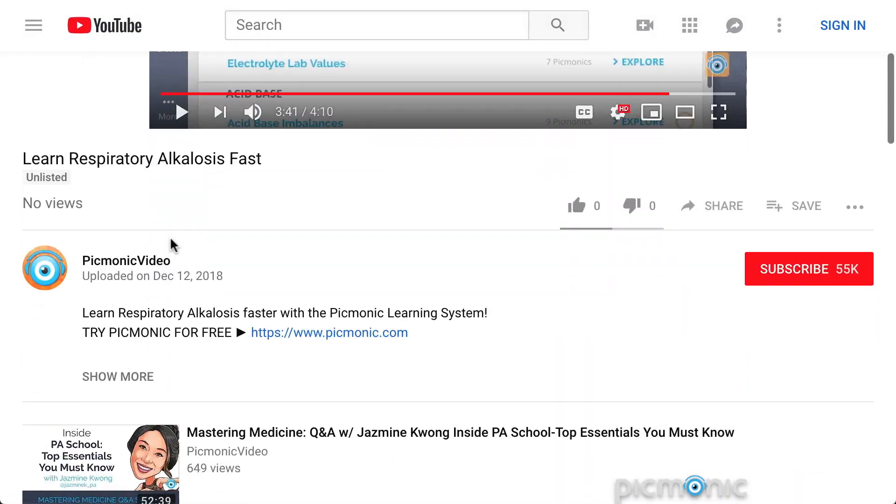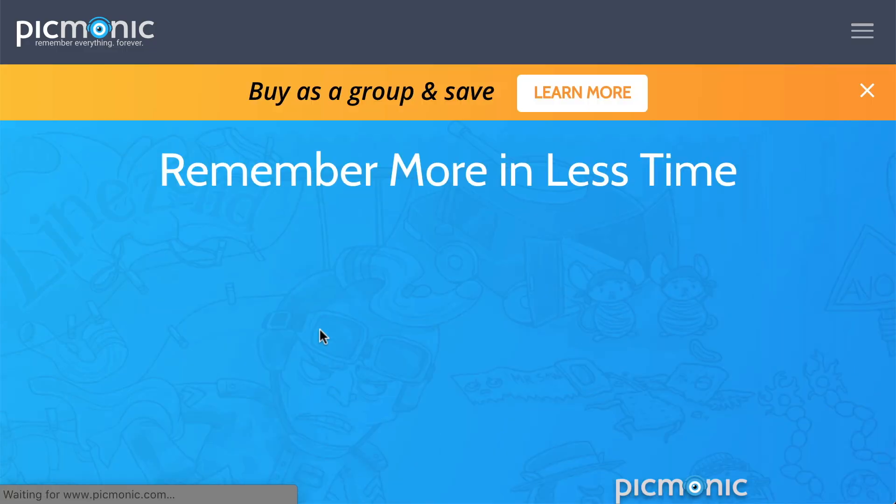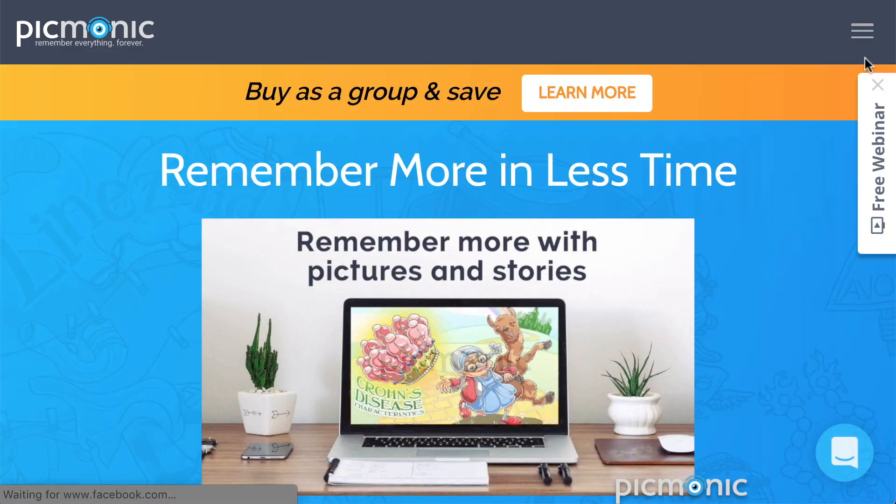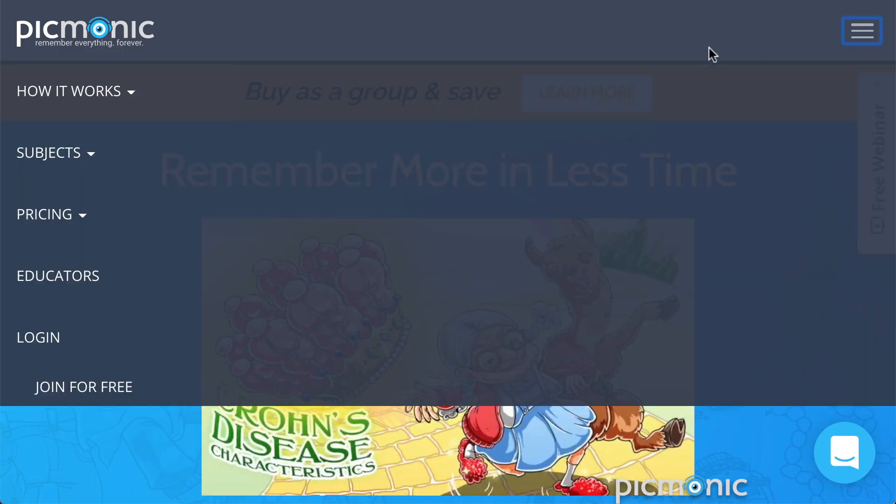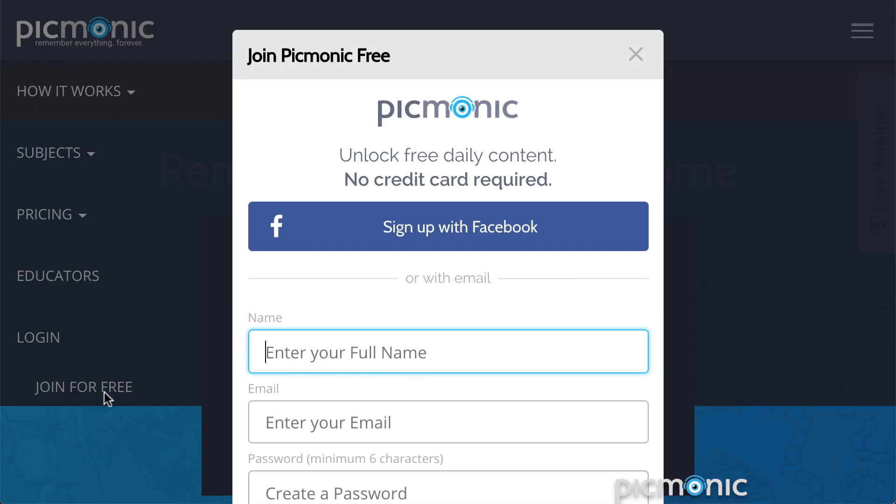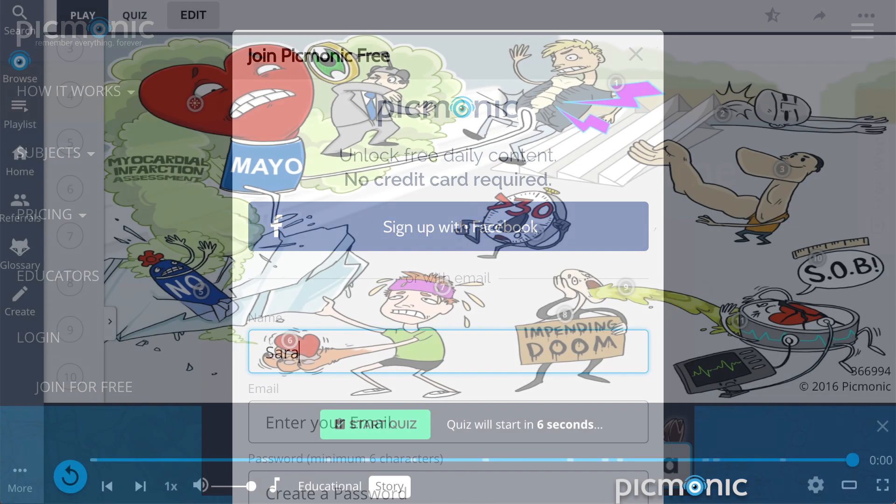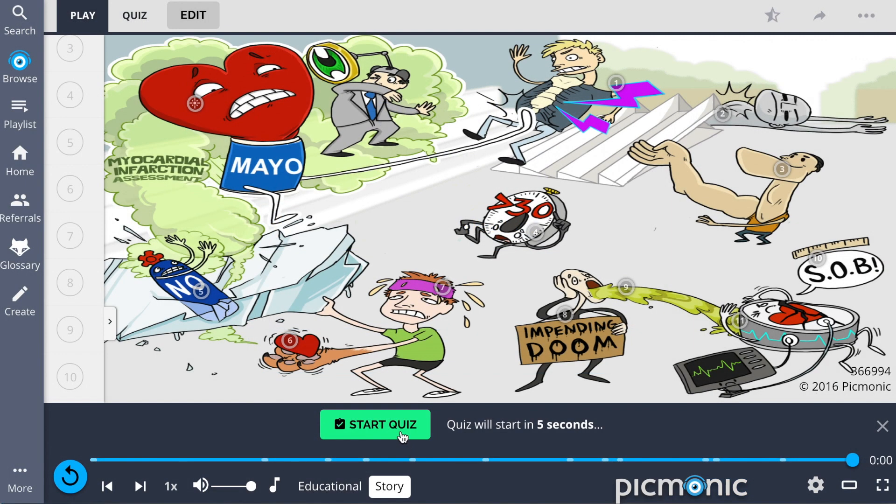For the rest of the story, check out pickmonic.com and sign up for a free account. There, you can also take Pickmonic's quiz.